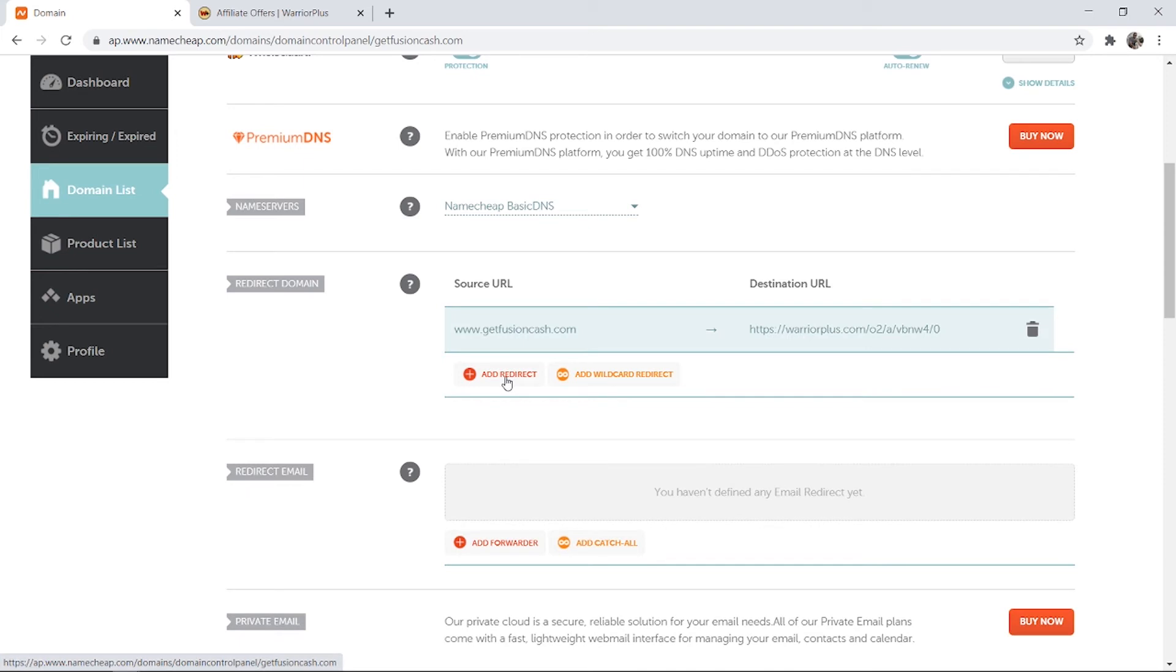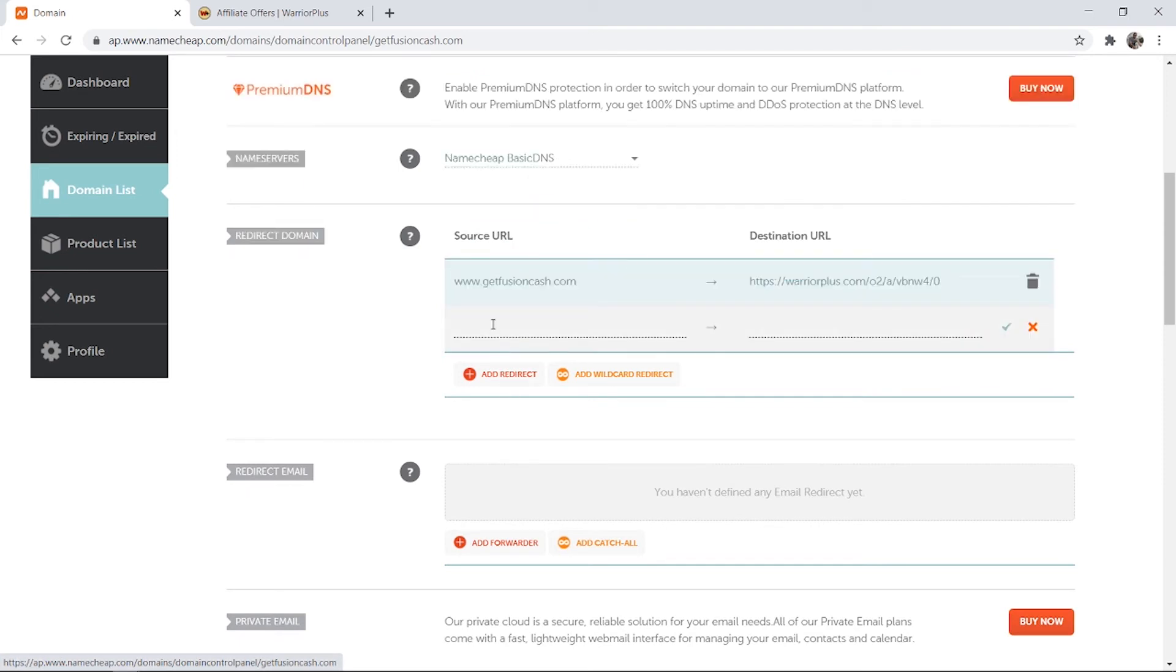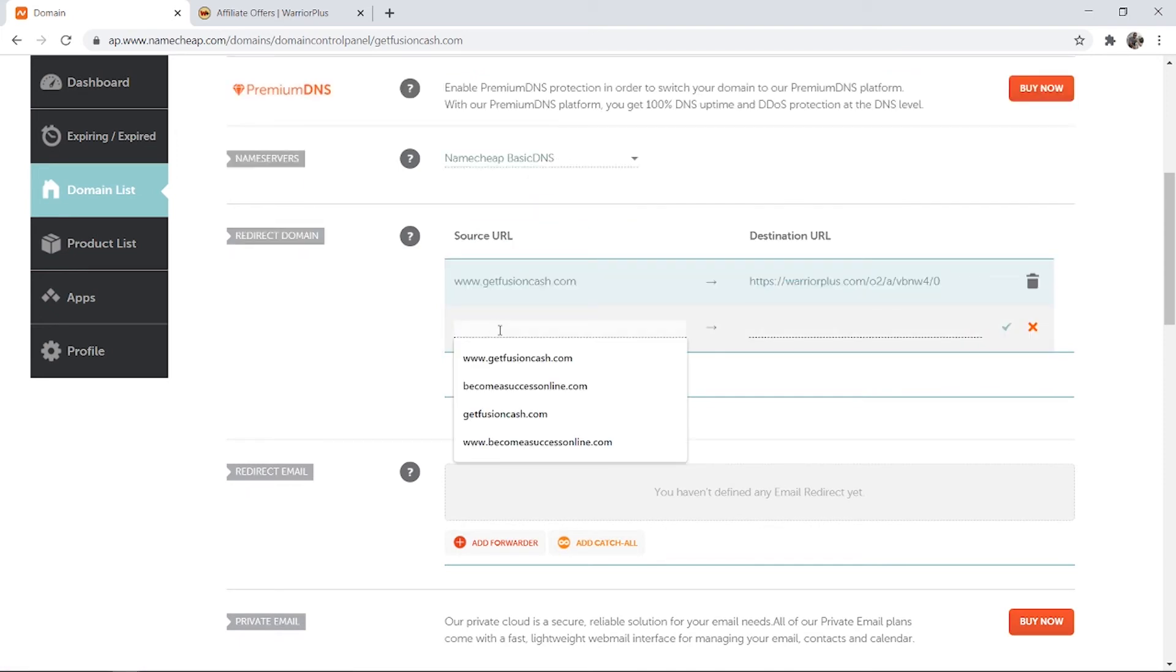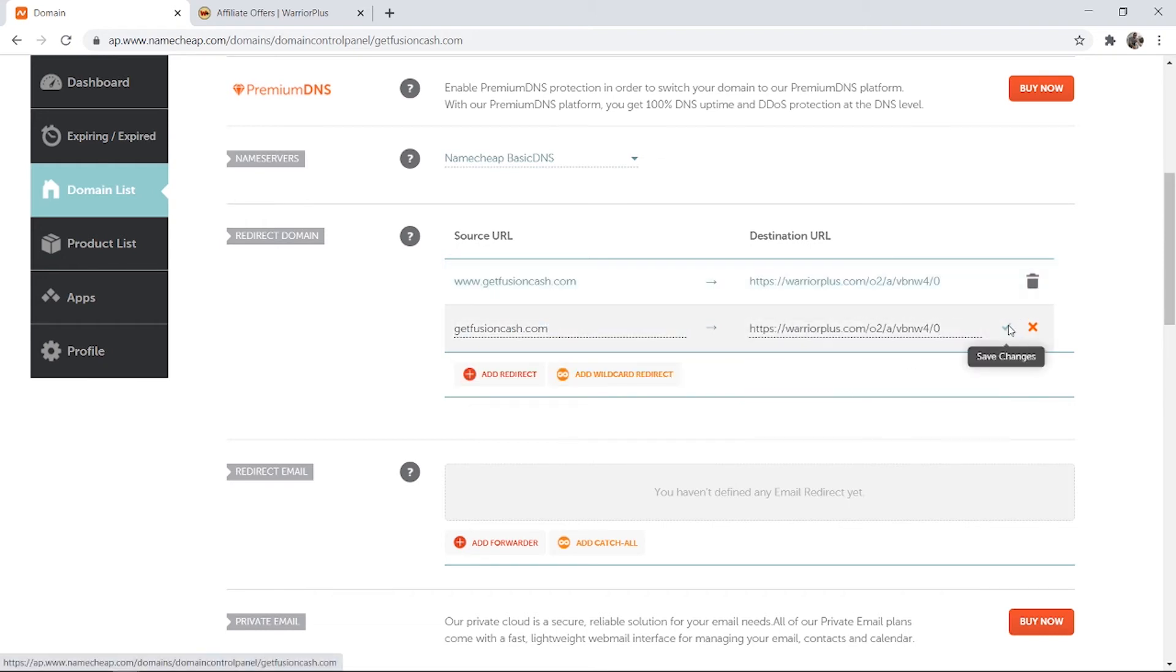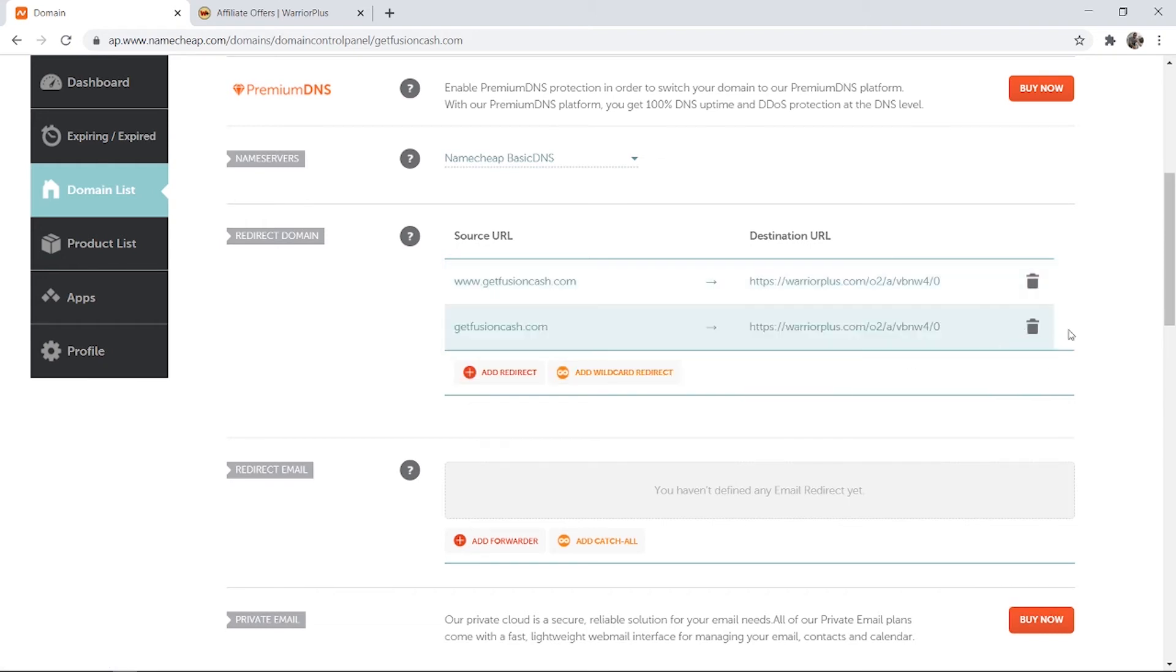And then again you need to add one more redirect and just type out your domain without the www, so getfusioncash.com. And then again paste in that same affiliate link and click the green tick.